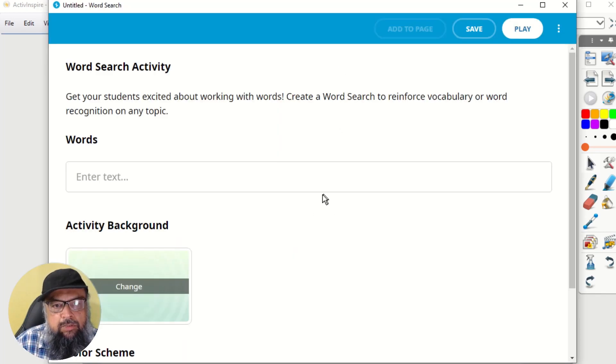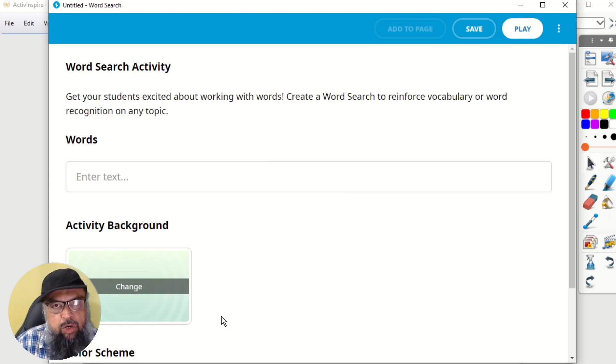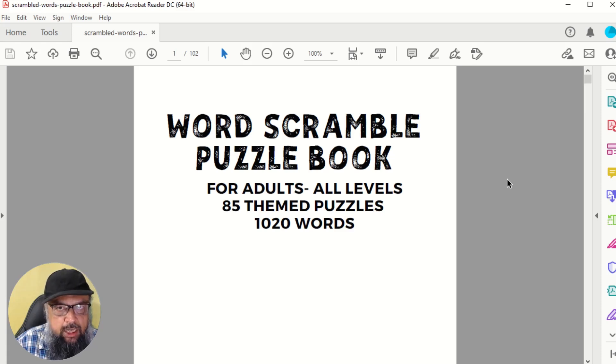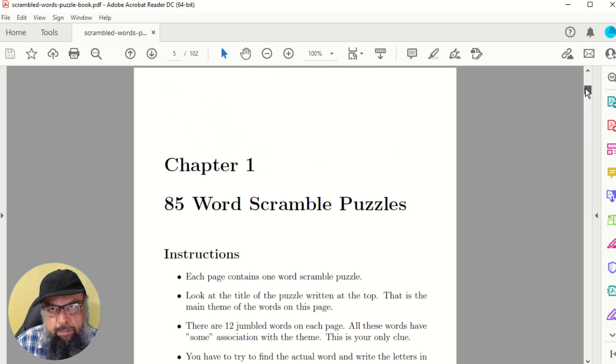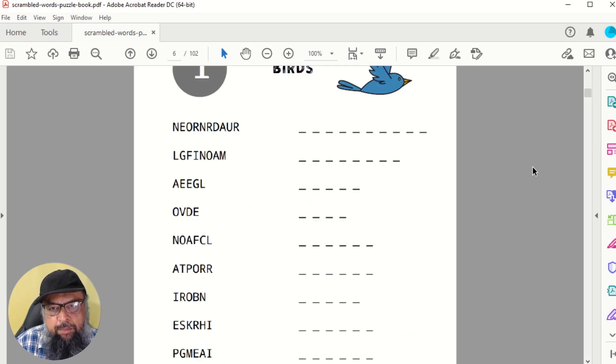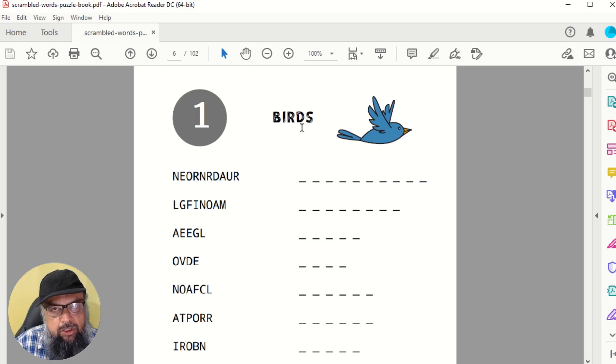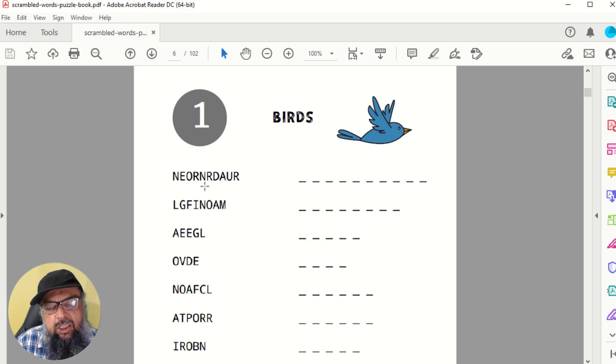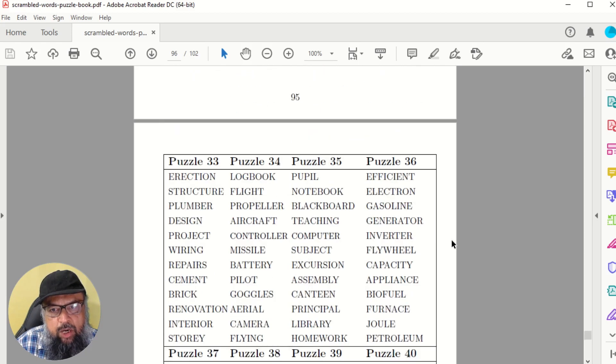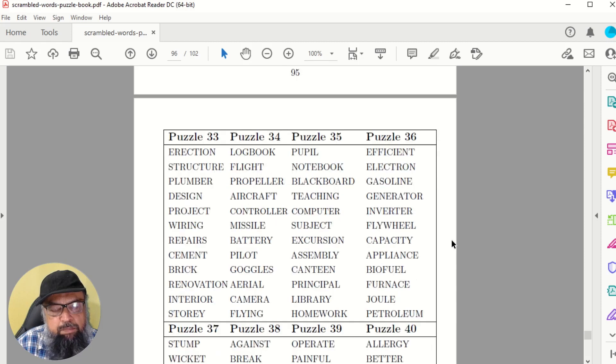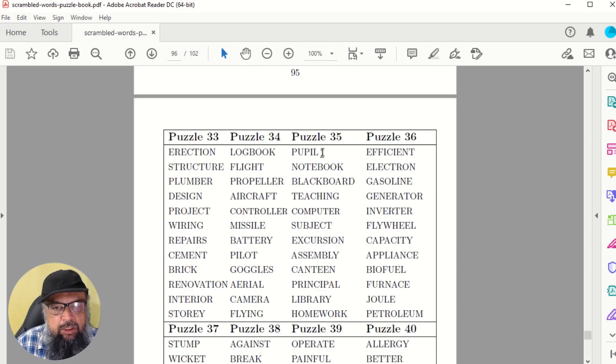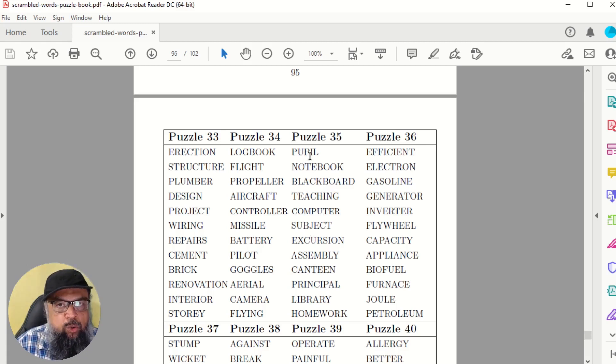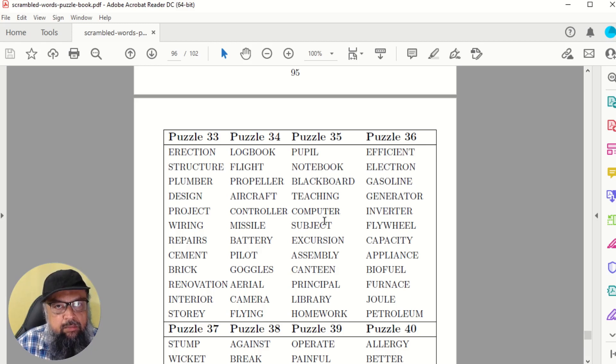And this window will open. So first, let me show you what I want to do. This is one of the puzzle books which I recently created for Amazon KDP. And these are word puzzles. But these are little different. So what is happening here is that there is one theme. For example, this is birds theme. And then there are few names of birds, but the letters are not in order, they are scrambled. So what I want to do is I want to go to the solution of this puzzle book. I select this theme, which is a teaching theme. And there are few words related to education. I want to use these words in my word search activity, which I want to create in Active Inspire.